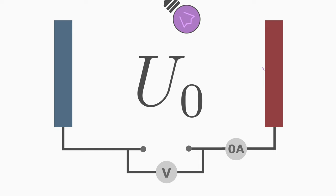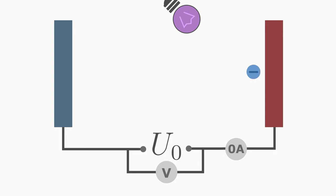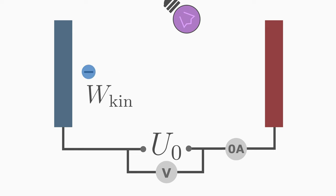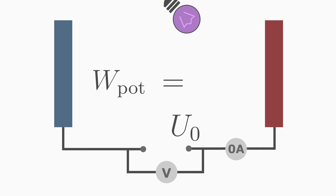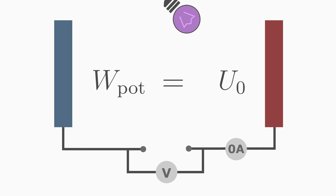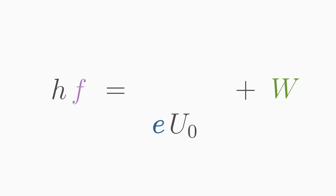At this value we have managed to bring the kinetic energy of the electron to zero. When the electron traveled from one plate to the other, it converted all of its kinetic energy into potential energy at this voltage value u0. To calculate this potential energy using the stopping voltage, you just have to multiply u0 by the charge of the electron. So we can express the Einstein formula with the help of the stopping voltage like this.